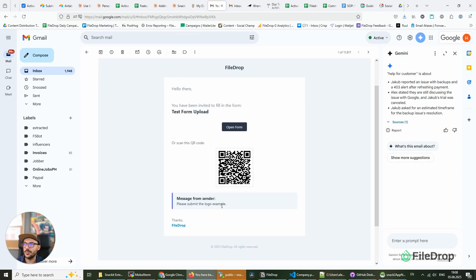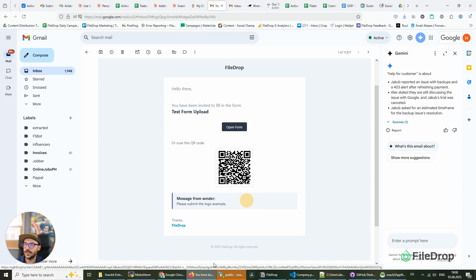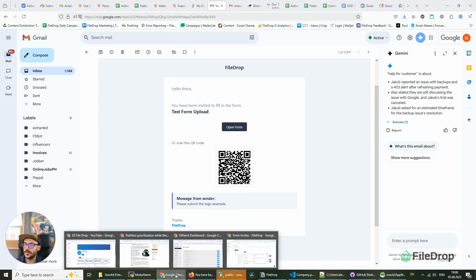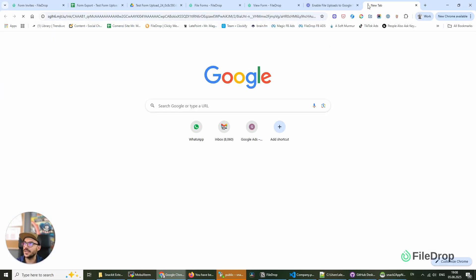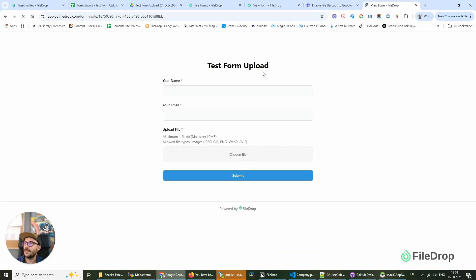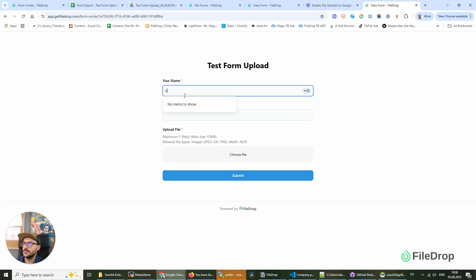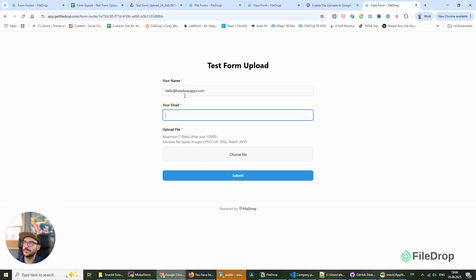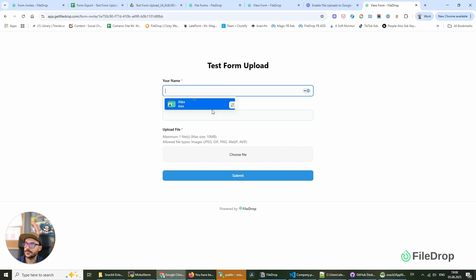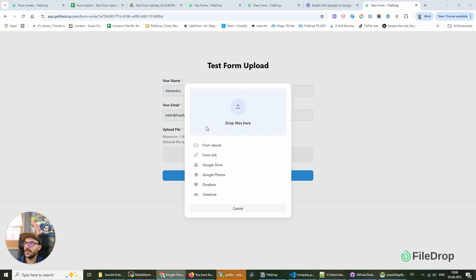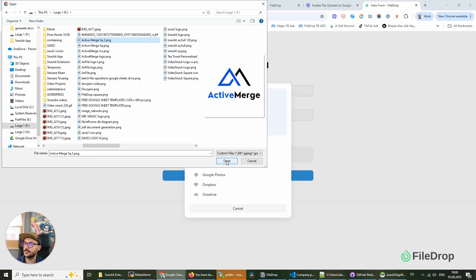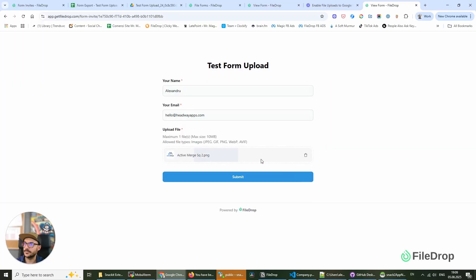the logo examples.' What I'm going to do is copy this link and submit. I'll enter hello at headwayapps.com, and I'm going to add the logo. We've added the Active Merge logo—this is our other product.